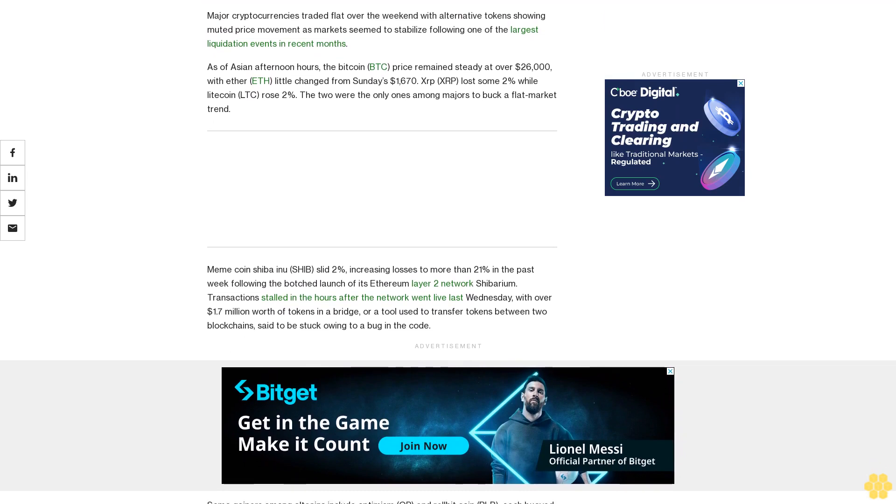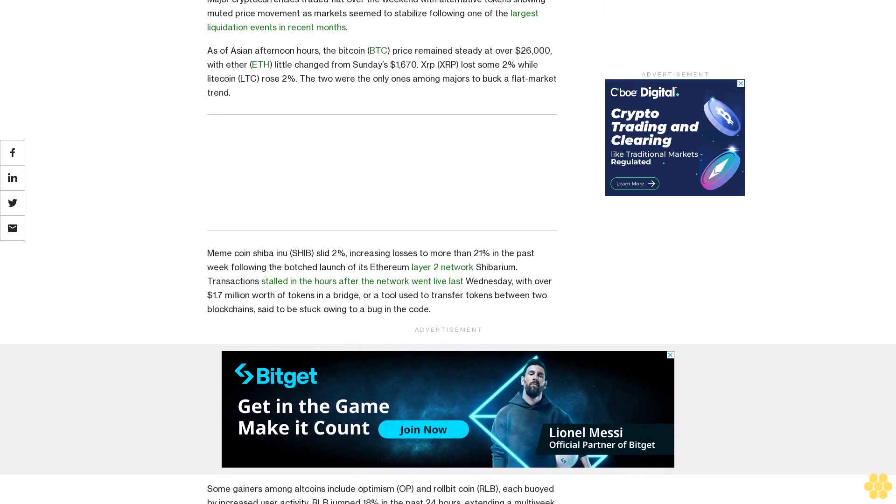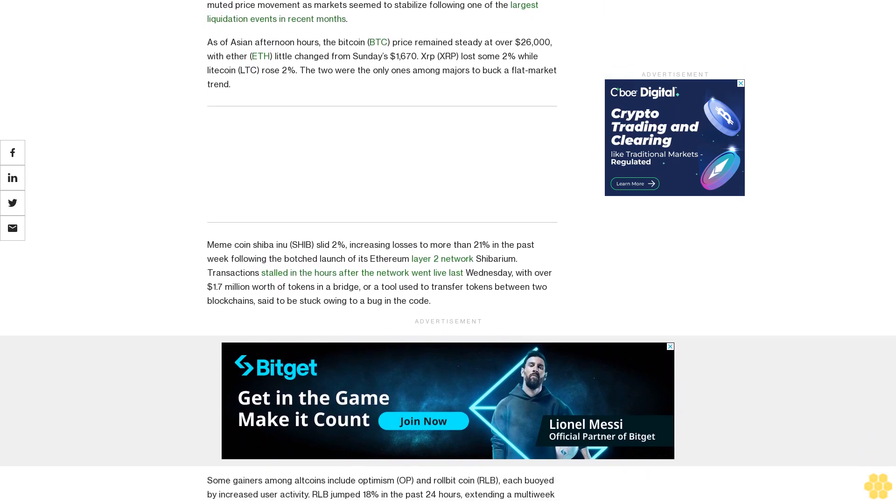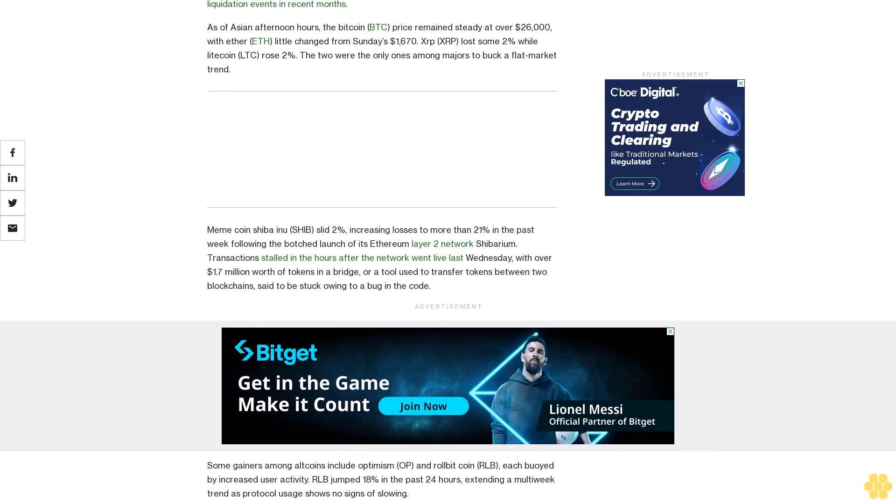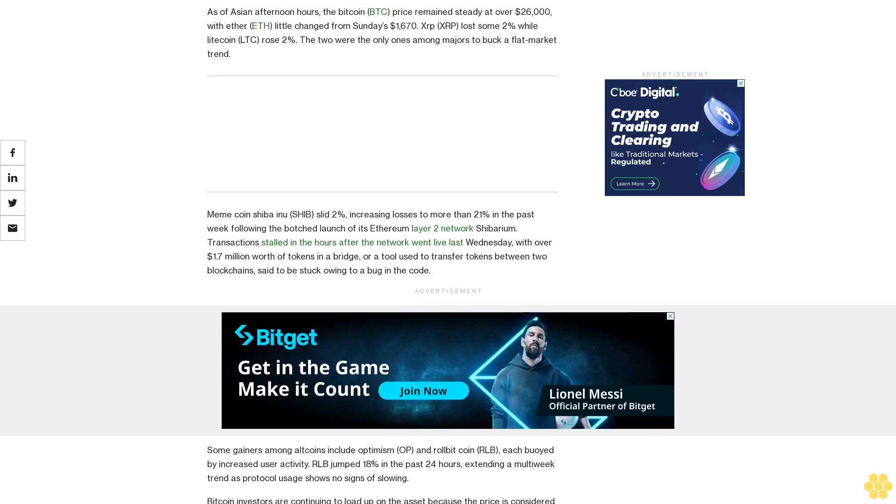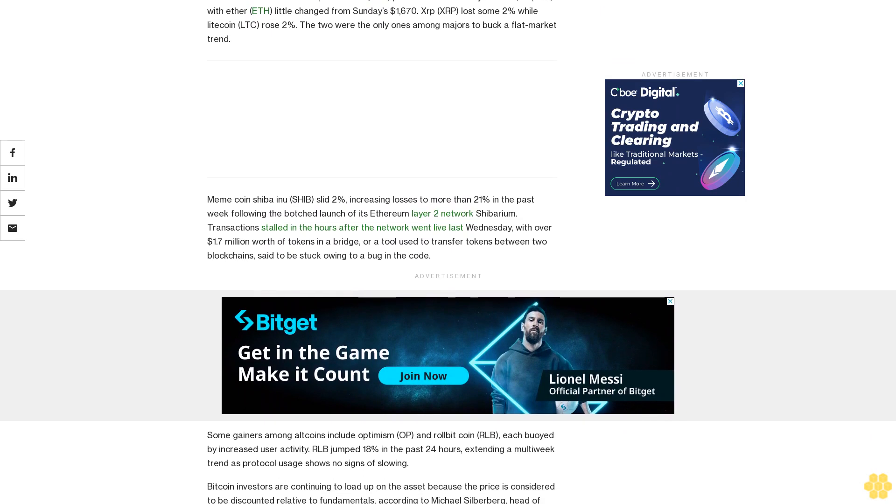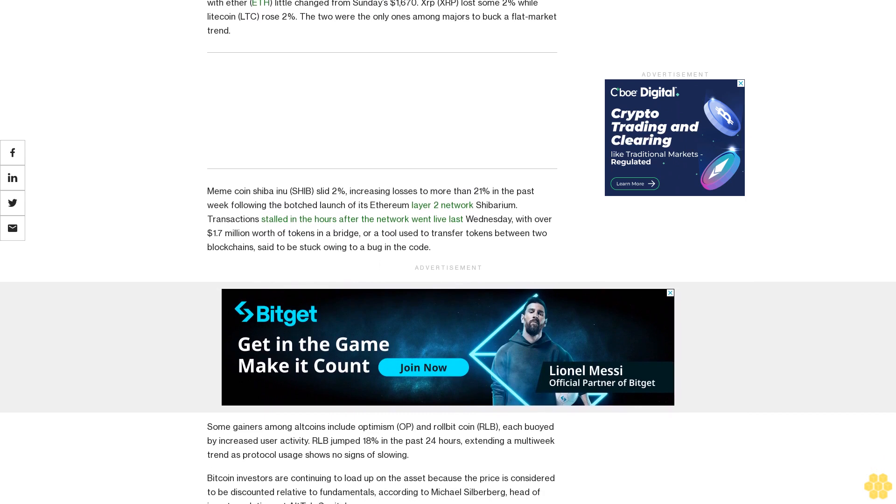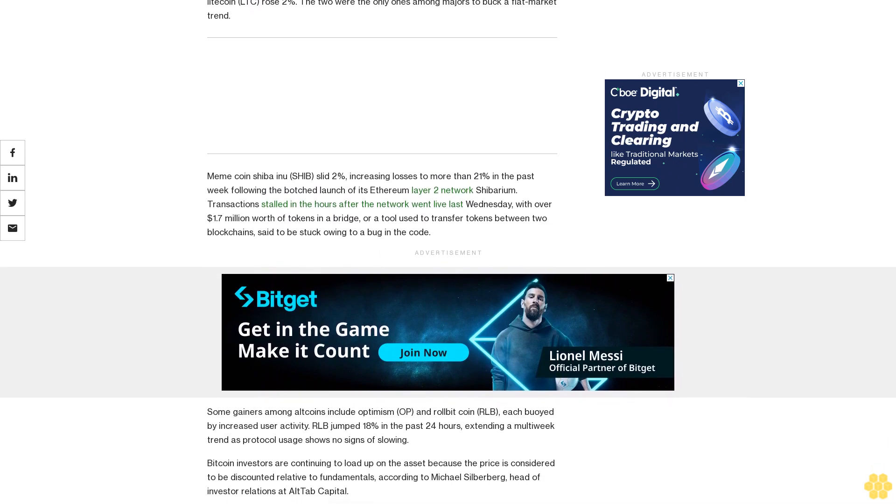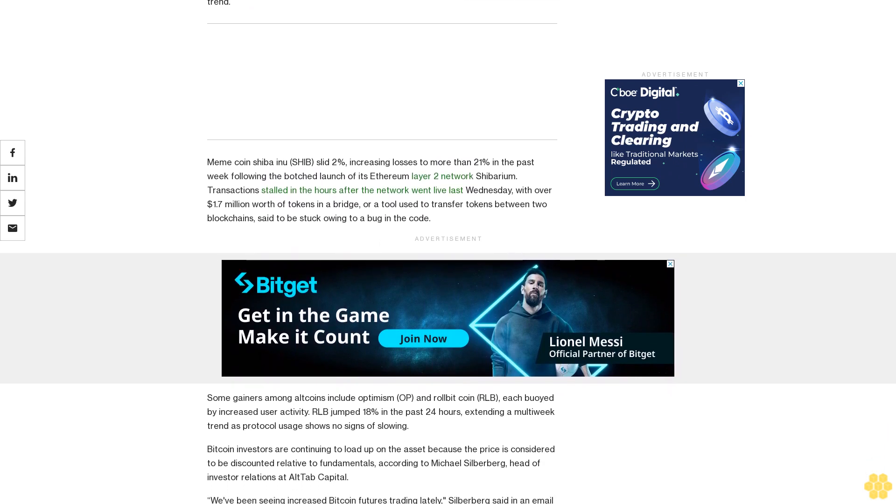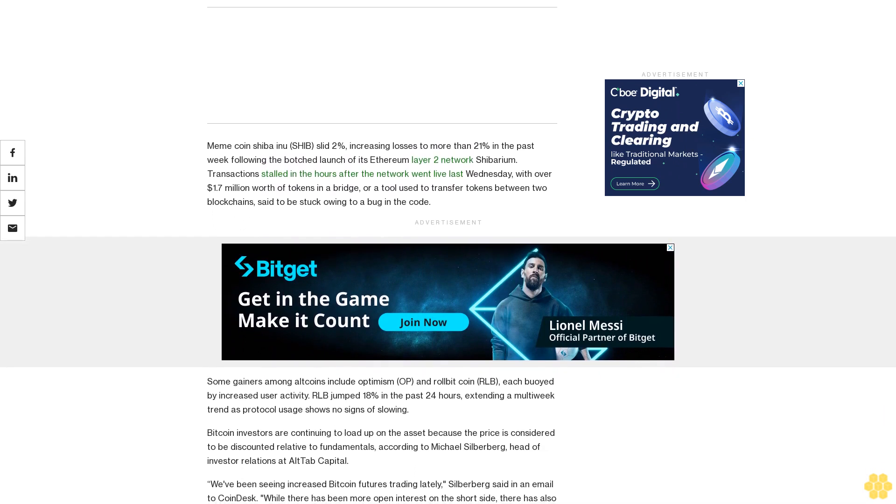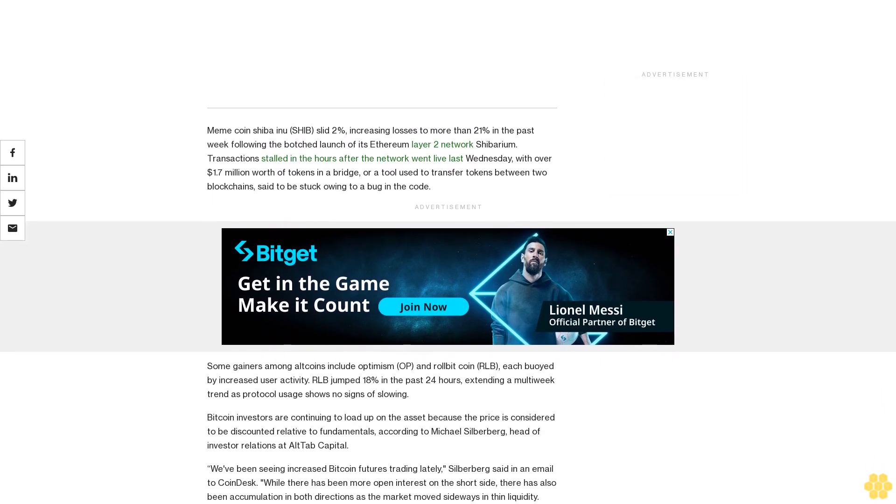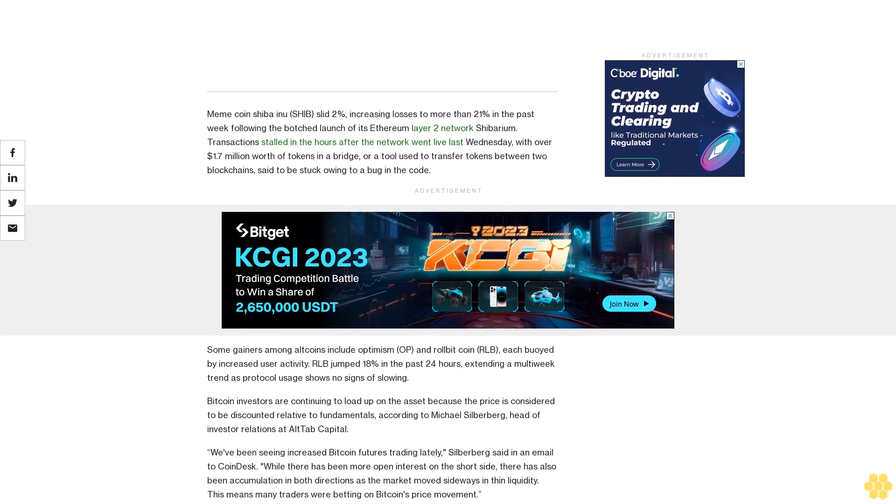Meme coin Shiba Inu SHIB slid 2%, increasing losses to more than 21% in the past week following the botched launch of its Ethereum Layer 2 network Shibarium. Transactions stalled in the hours after the network went live last Wednesday, with over $1.7 million worth of tokens in a bridge, or a tool used to transfer tokens between two blockchains, said to be stuck owing to a bug in the code.